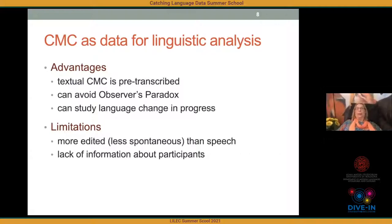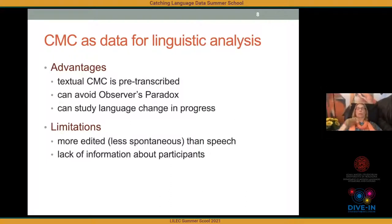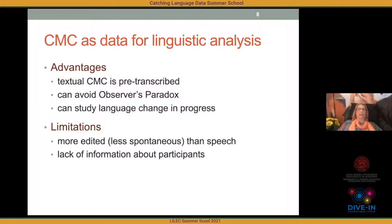As data for linguistic analysis, CMC has a number of advantages. Textual CMC is pre-transcribed — if you've worked with spoken languages, you know how time-consuming transcription can be, but here we have tons of already-typed data available online. The observer's paradox — where the linguist's presence can change what people say — is largely irrelevant, since in most forums or chat rooms your presence probably isn't noticed and interaction occurs naturally. It's also a wonderful way to study language change in progress, with data continuously available going back to around 1980–1981.